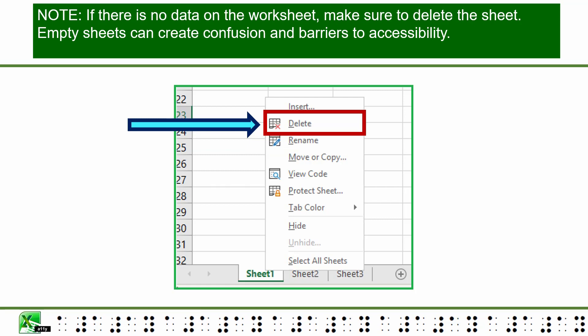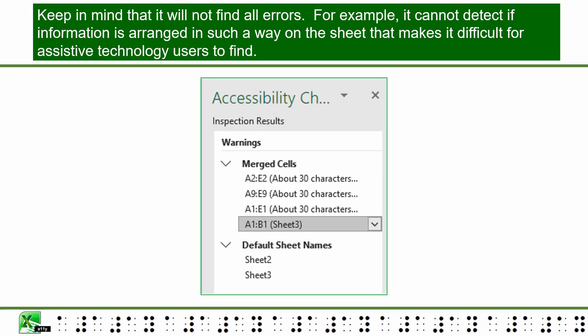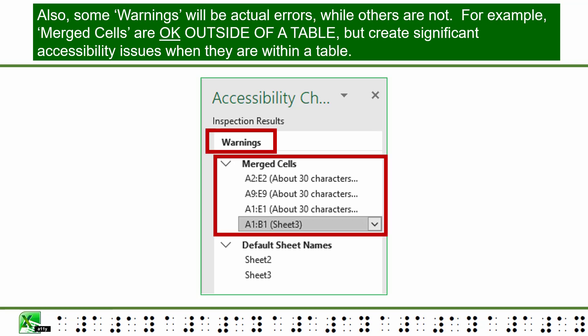Empty sheets can create confusion and barriers to accessibility. As with Word or PowerPoint, when completed with your Excel file, you should first check accessibility by using the built-in accessibility checker. Keep in mind that it will not find all errors. For example, it cannot detect if information is arranged in such a way on the sheet that makes it difficult for assistive technology users to find. Also, some warnings will be actual errors while others are not — for example, merged cells are okay outside of a table, but create significant accessibility issues when they are within a table.